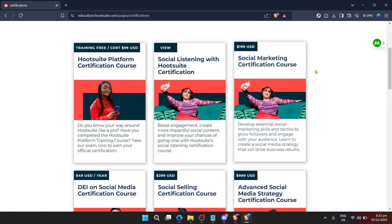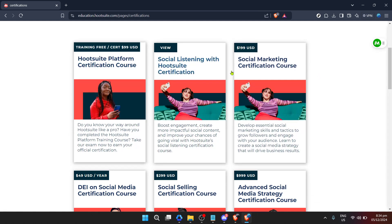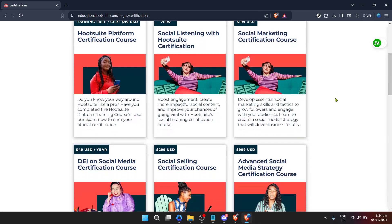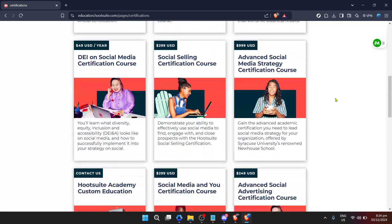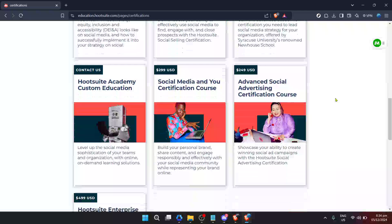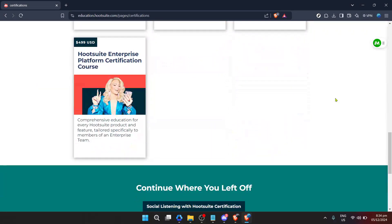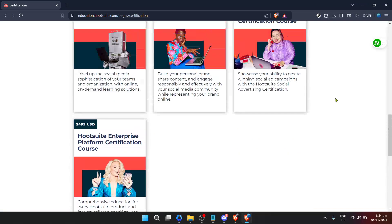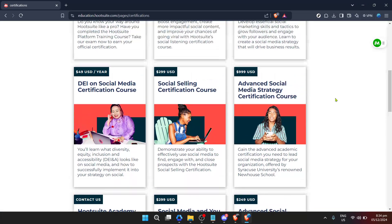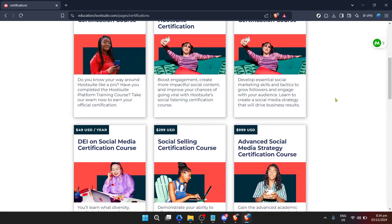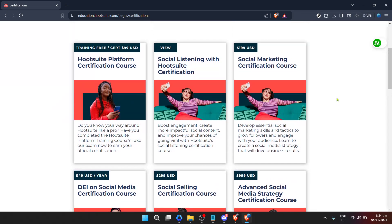Now let's focus on finding the right course for you. Browsing through the list, each course has a 'View' button associated with it. This is your gateway to understanding what each course offers, including curriculum details, the time commitment required, and what you'll achieve upon completion. Take your time going through these, and when you find a course that aligns with your learning goals, click on 'View' to find out more.